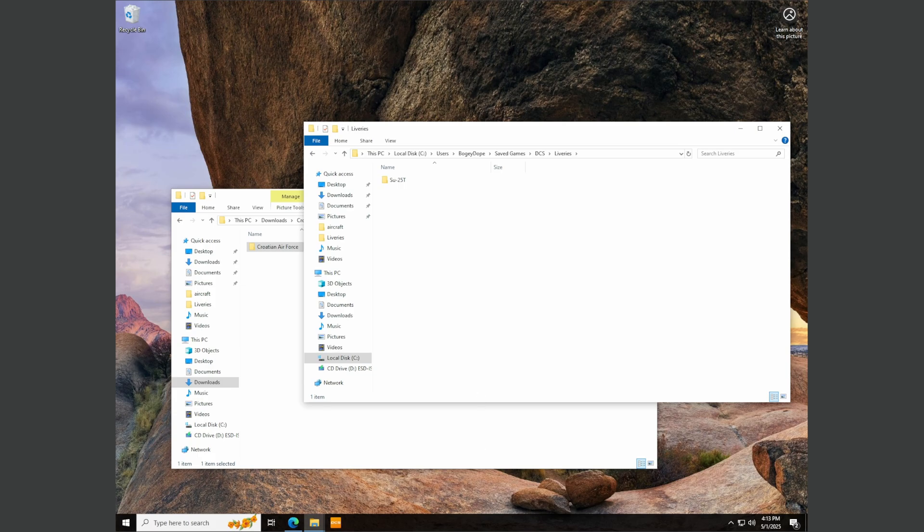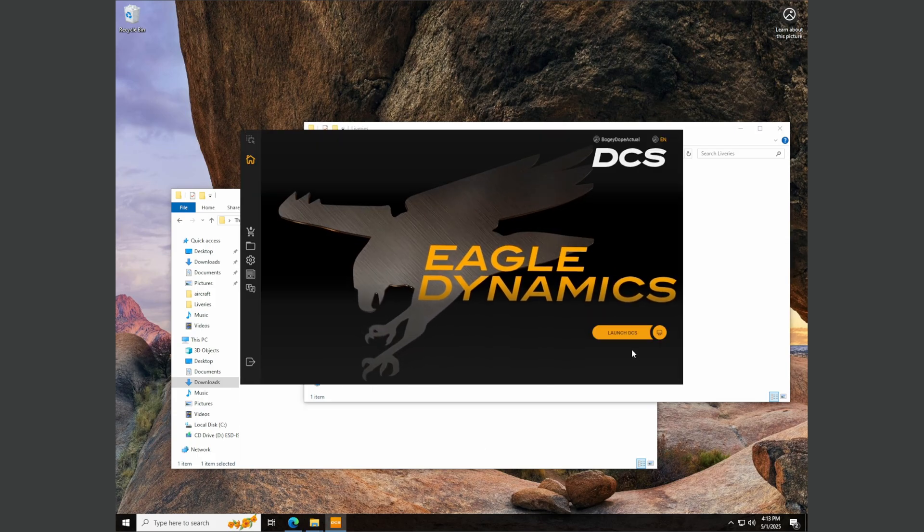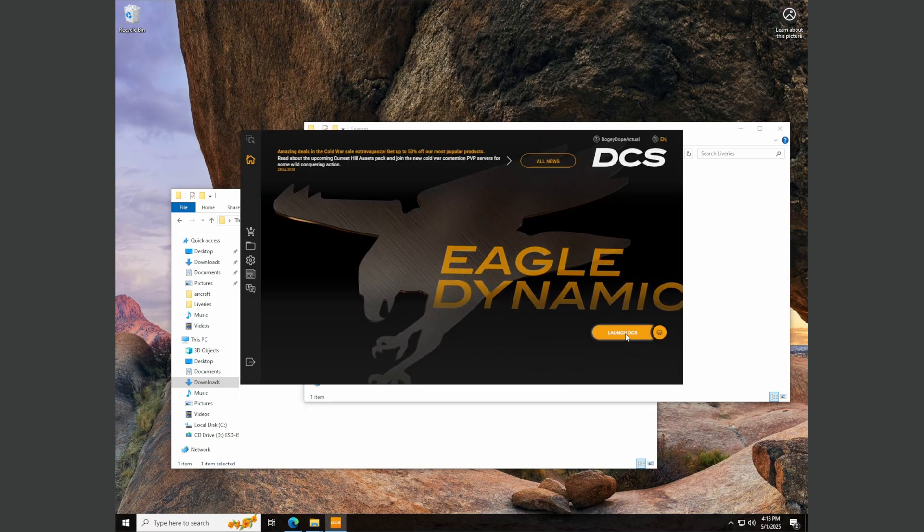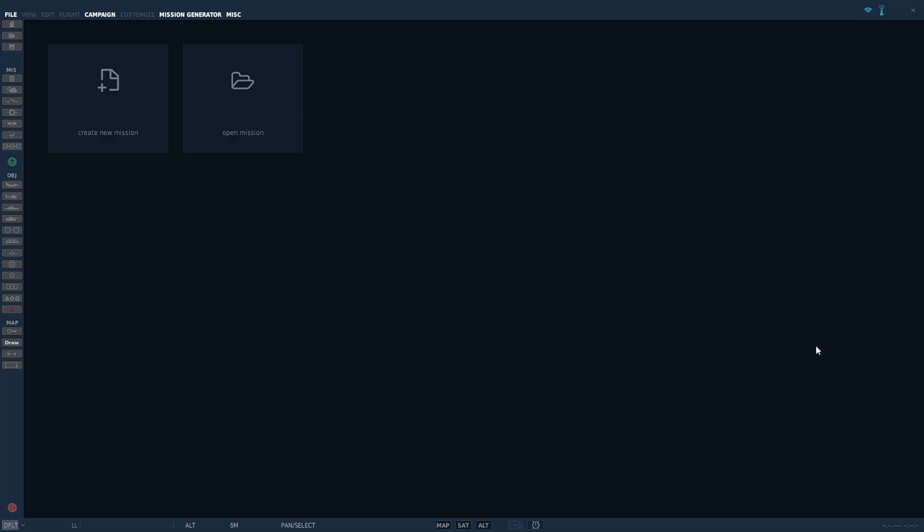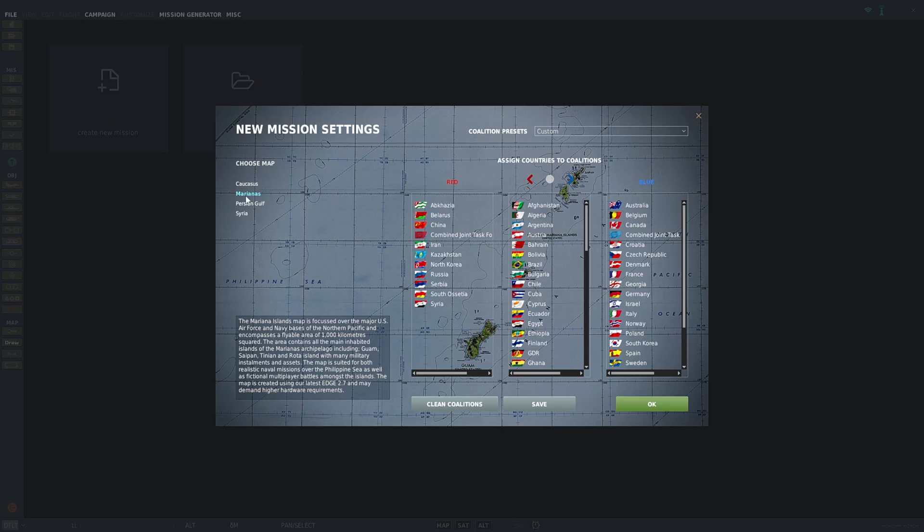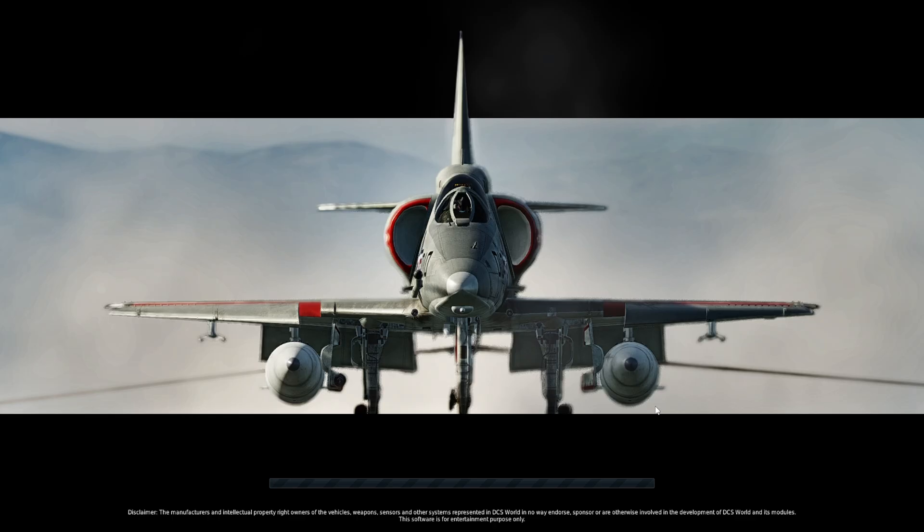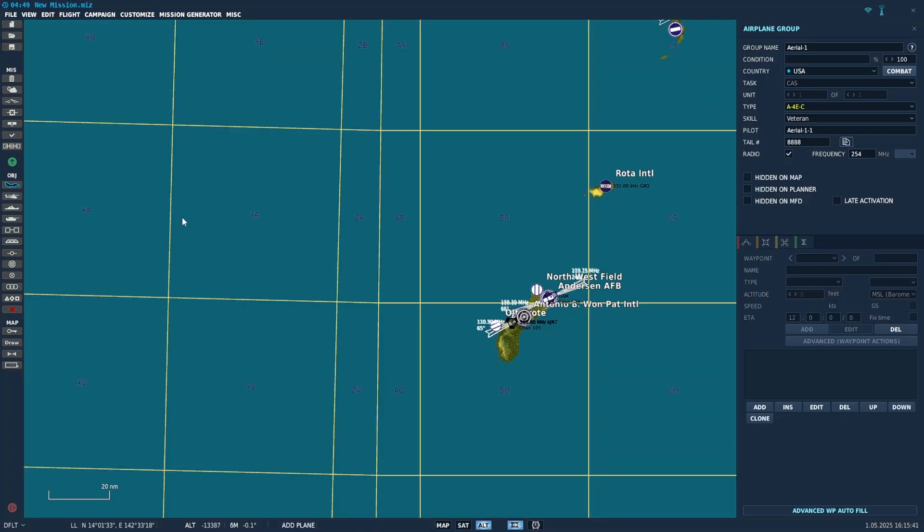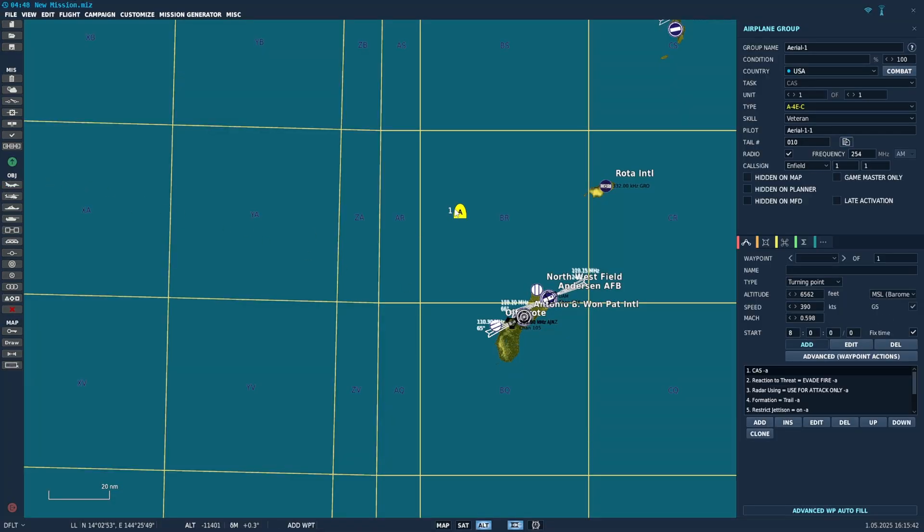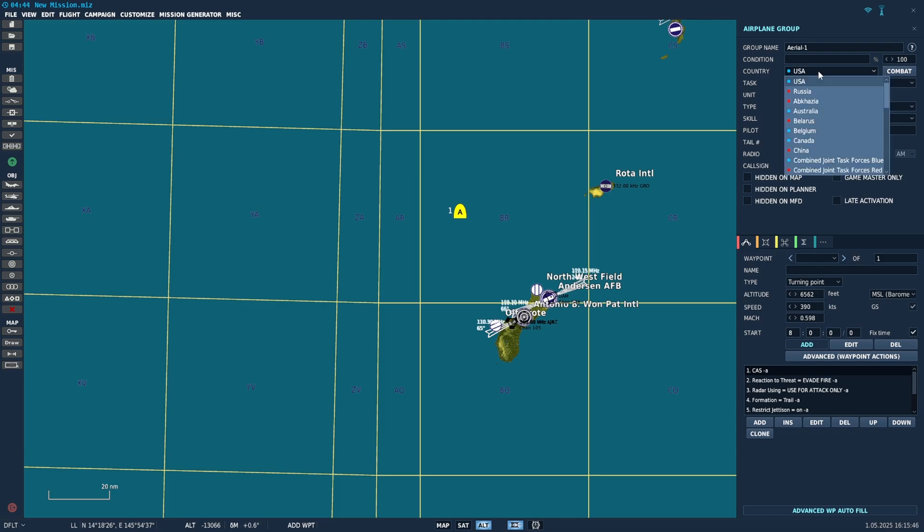Once you have that, let's launch DCS at the launcher. Click launch. Once you're loaded, you can either go into instant action or mission editor. I like mission editor, new mission. Then click the F16 button over here. Click anywhere. It doesn't matter.